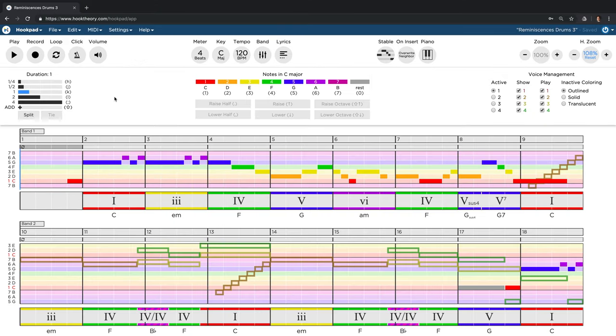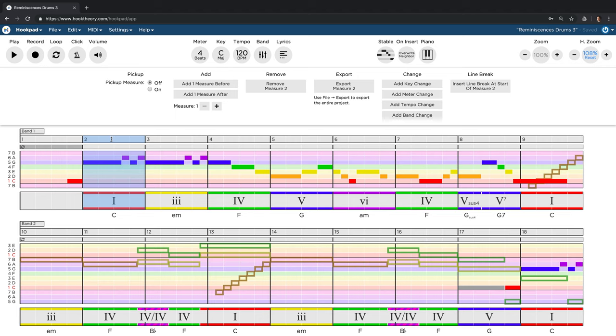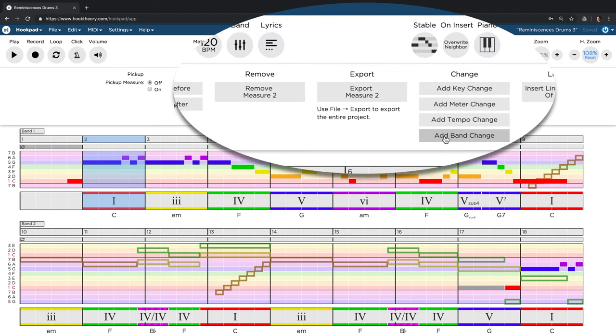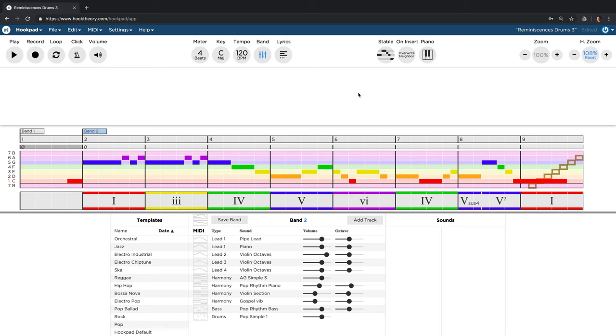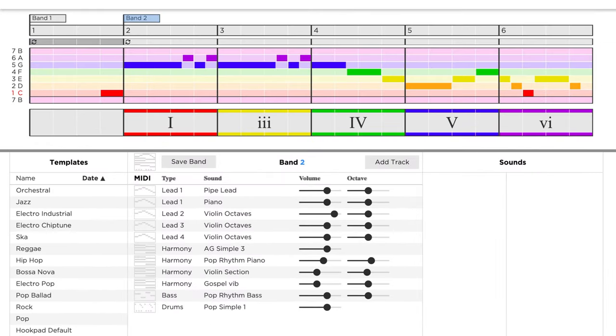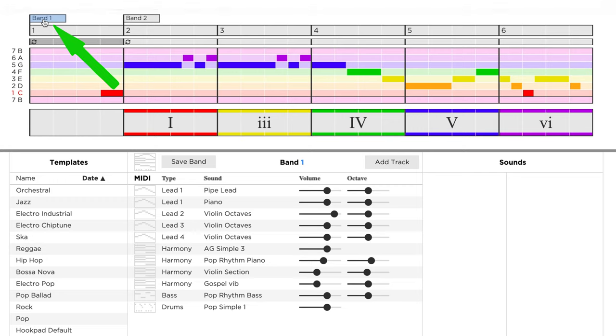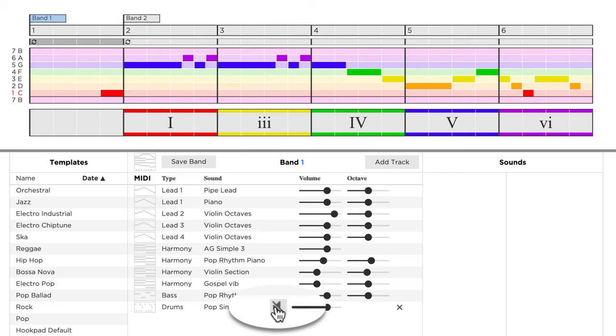To change that, we need to do three short steps. First, we create a band marker at bar 2 to indicate the start of a new song part. Next, we have to select the first band marker as we want to get rid of the drums in the first bar. And then we can simply mute the drums.